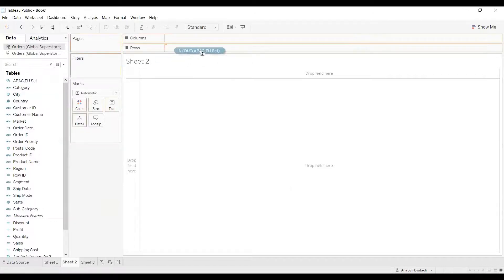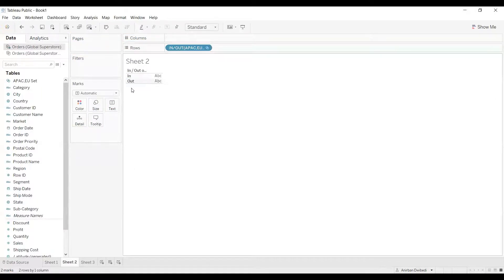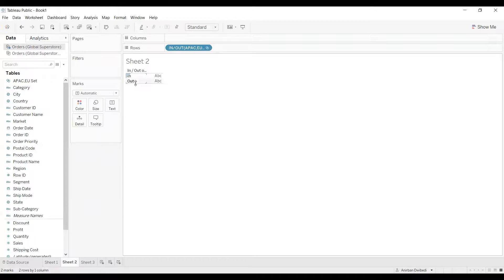Let's drag this set. As you can see, it is showing us in and out. Now, instead of showing in and out, I want to change it to APAC EU and rest of the markets respectively.